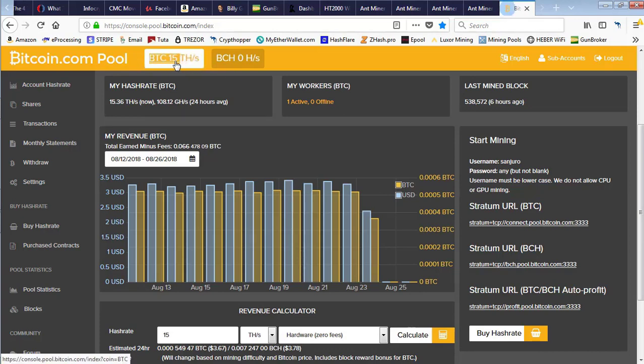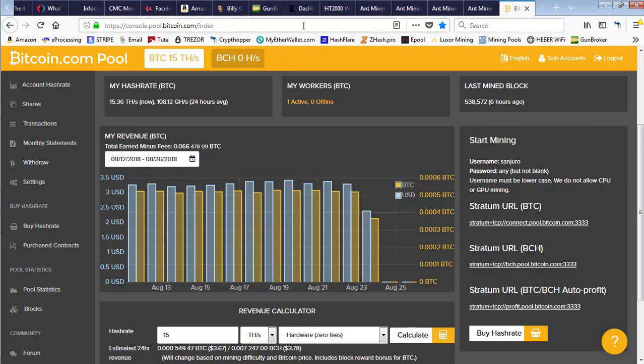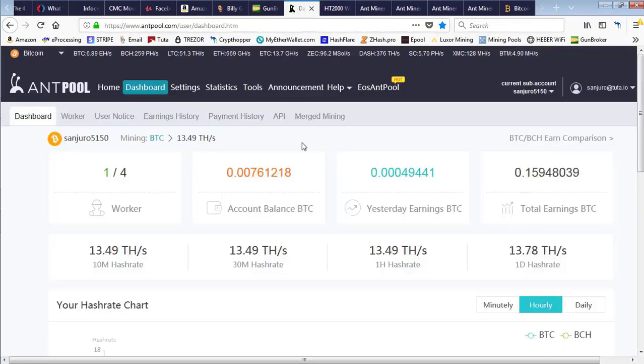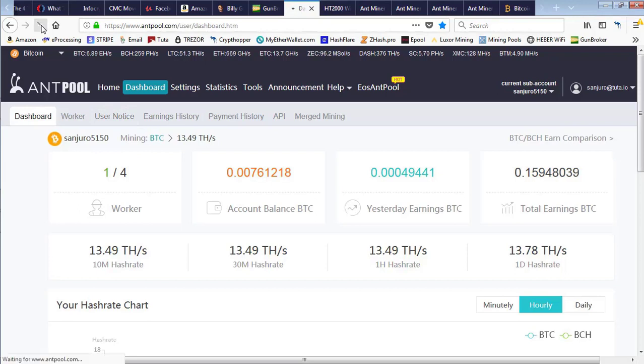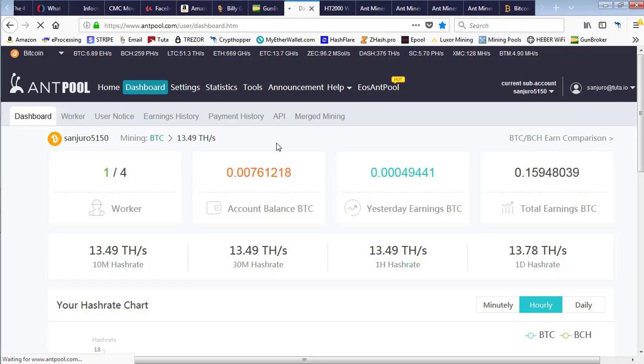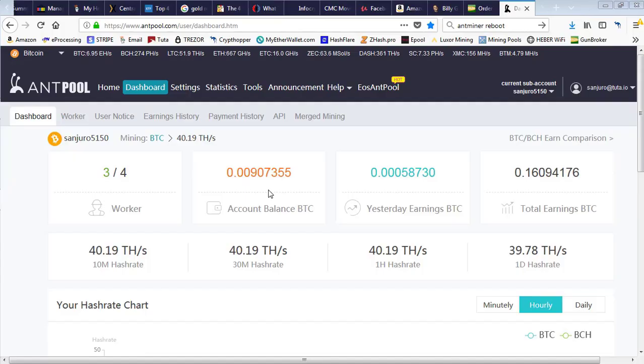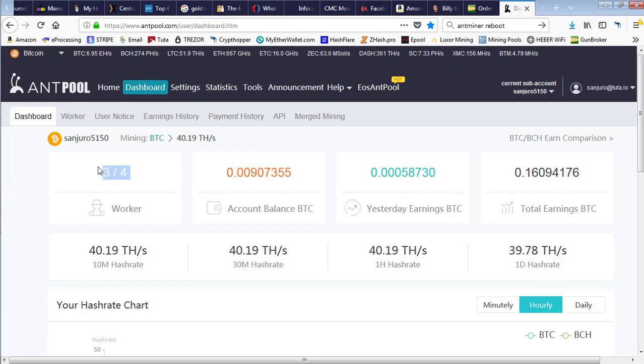Now when we go over to Antpool and refresh, we hopefully will see three of the miners going. And we do - the fourth one we had moved over to Bitcoin.com. So now we have three out of four up and mining with a decent hash rate, and we're back up and functioning.